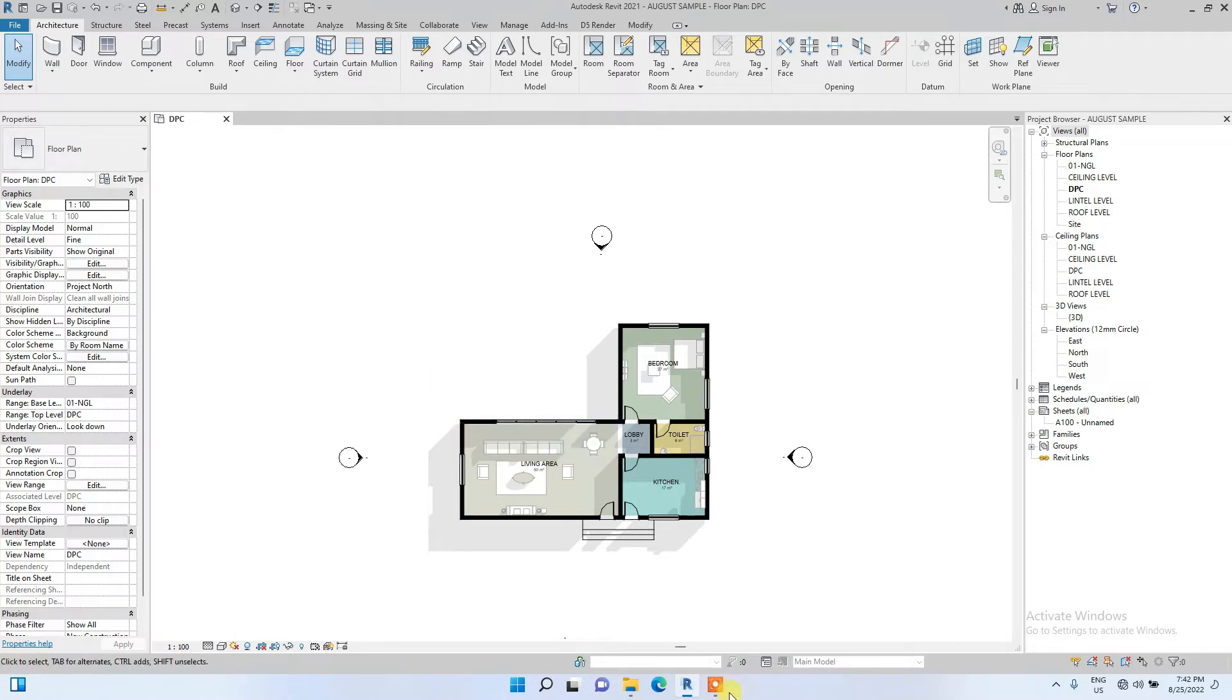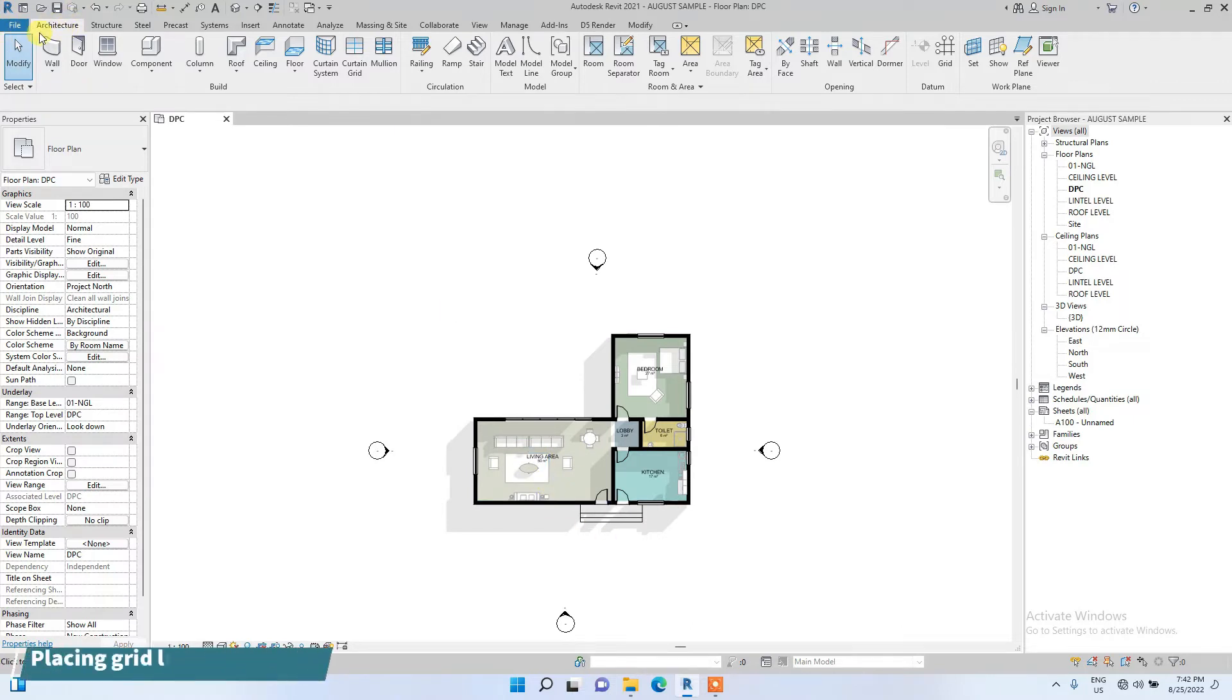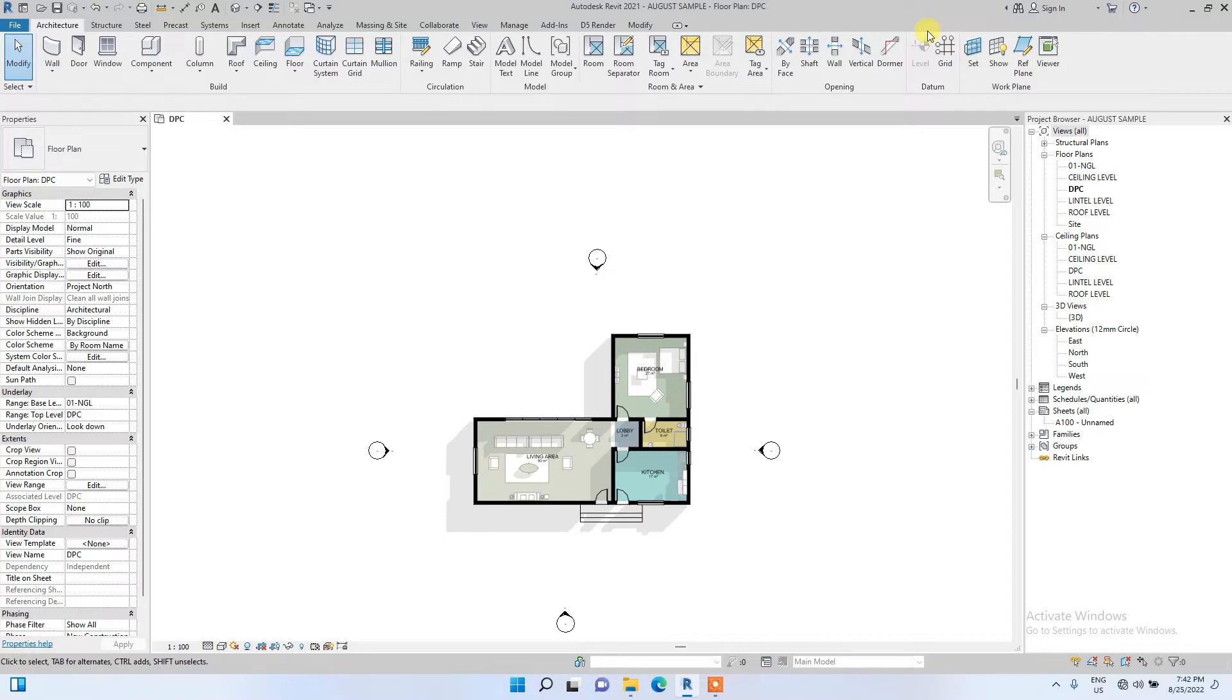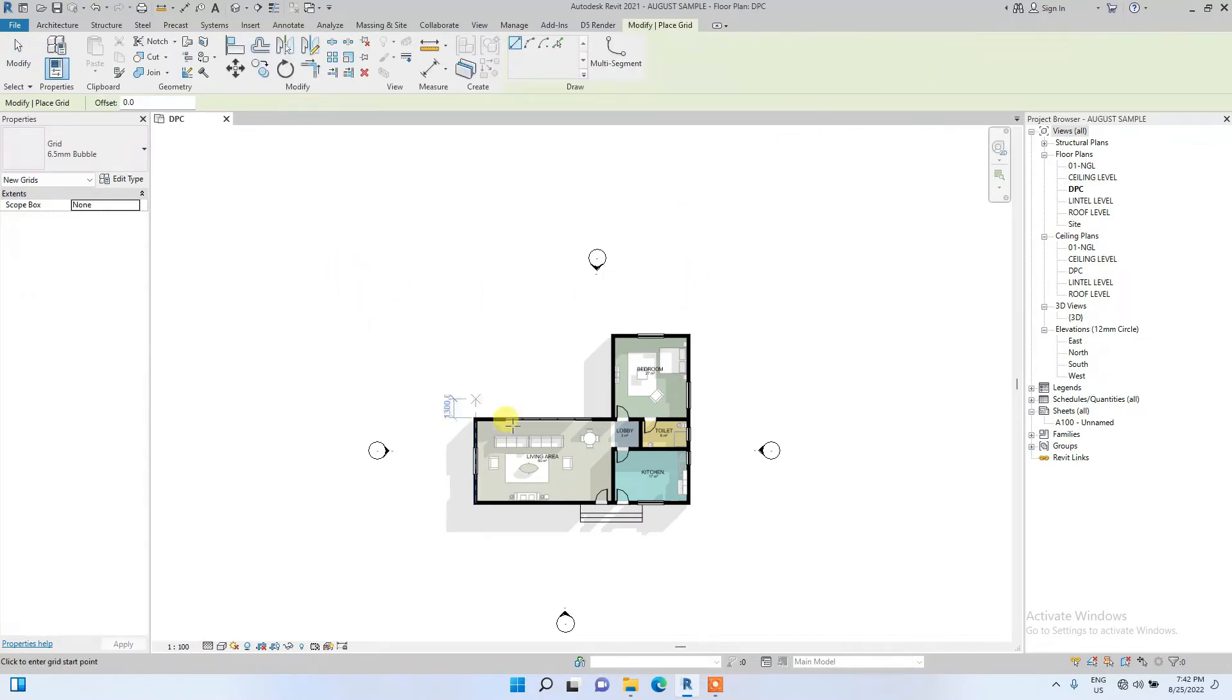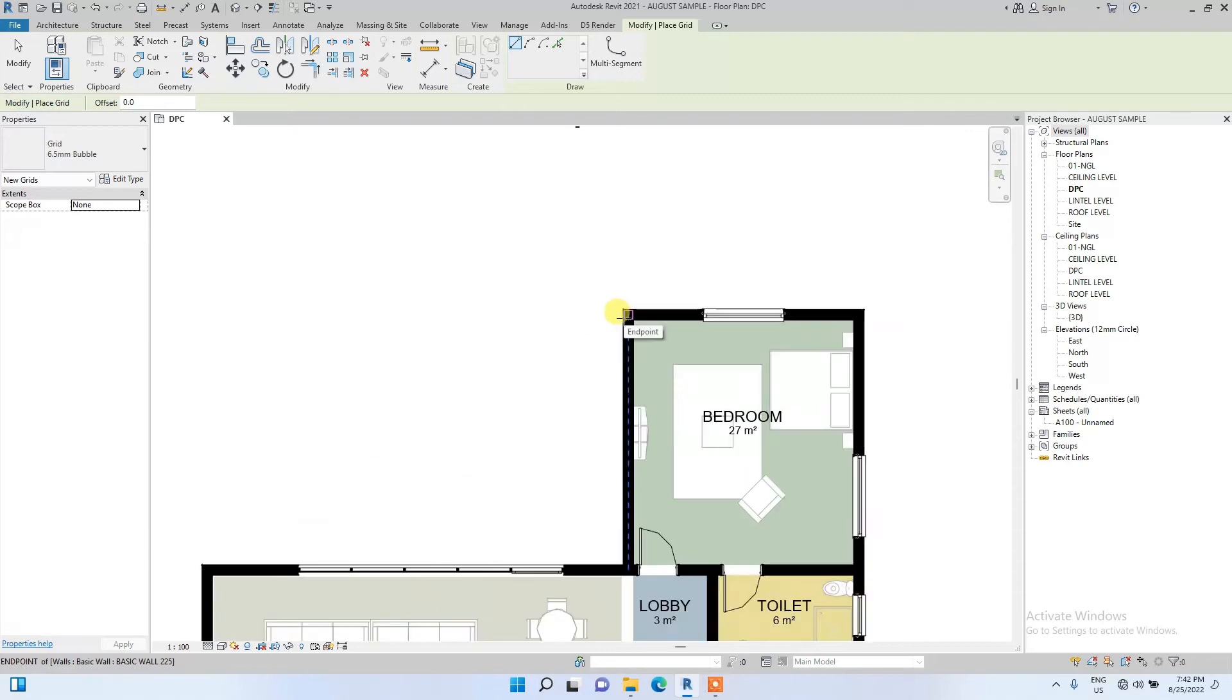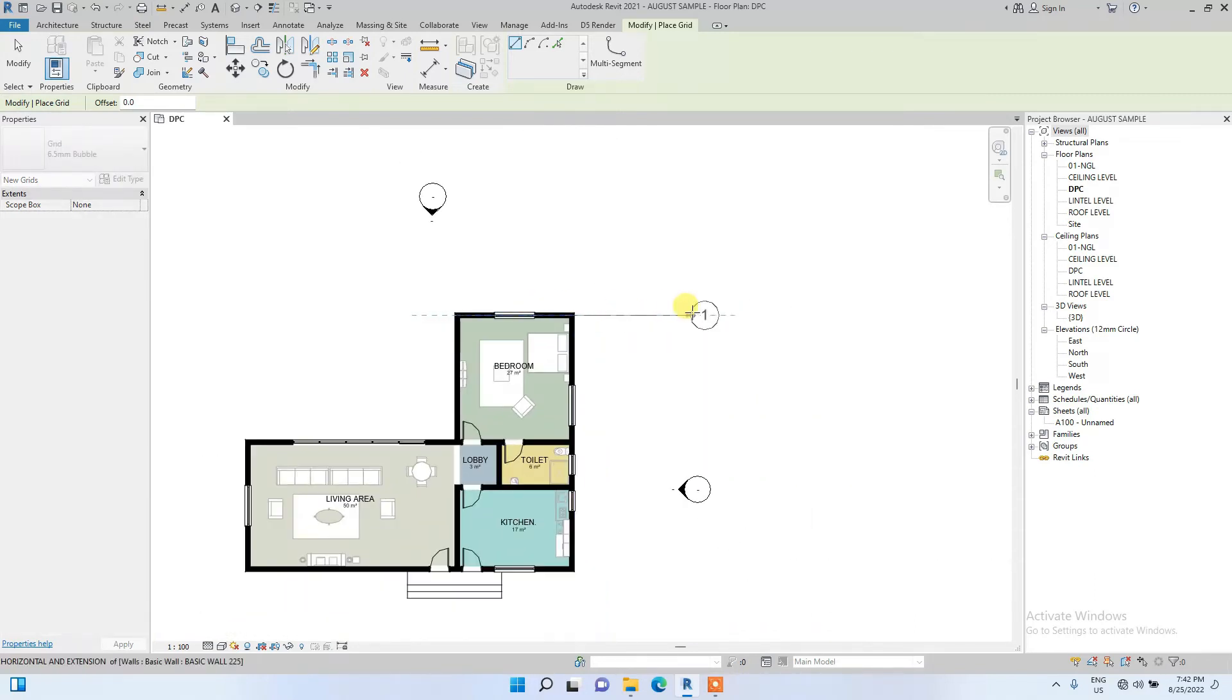To place your grid lines, you go to the Architecture bar. On the right side of the screen you see this icon, Grid Line. You just click it and draw your grid at the center of the exterior walls.